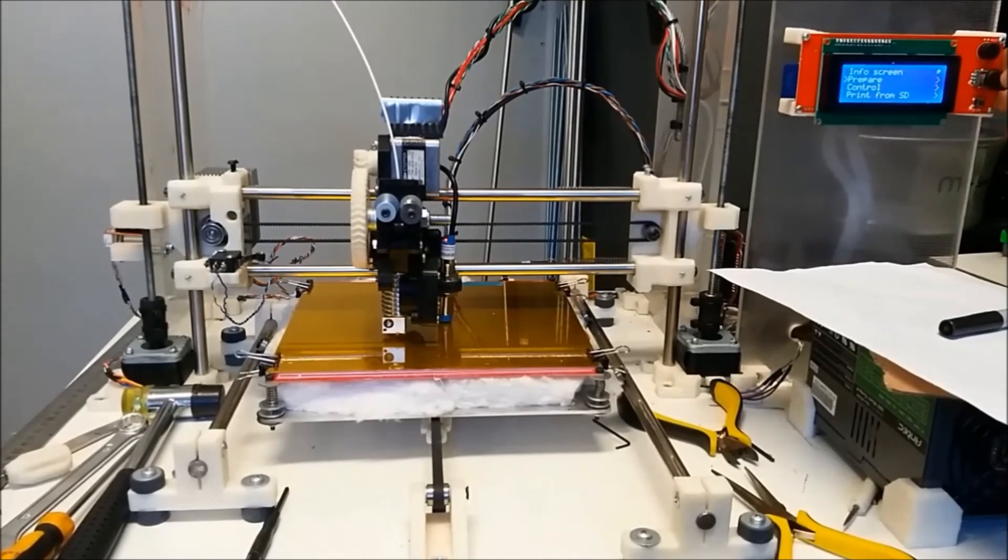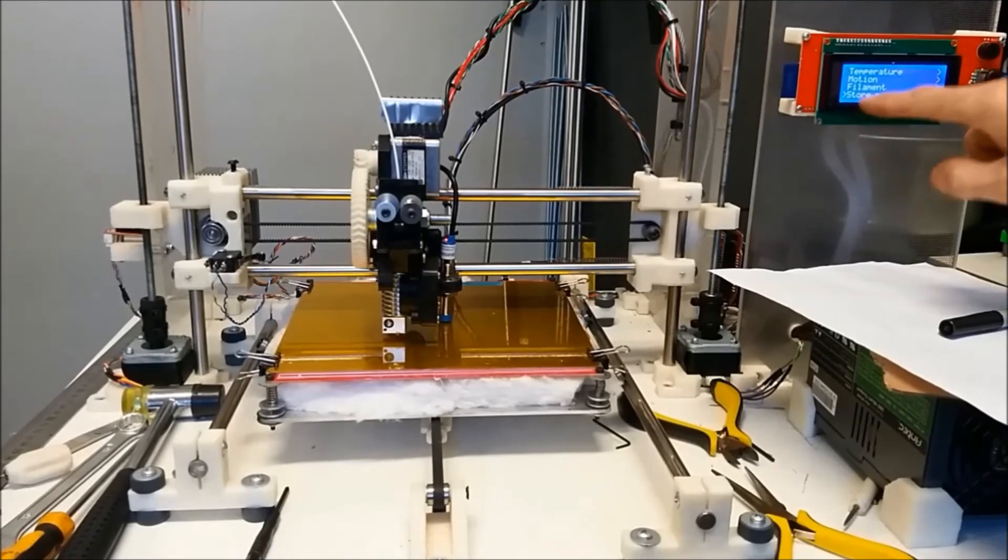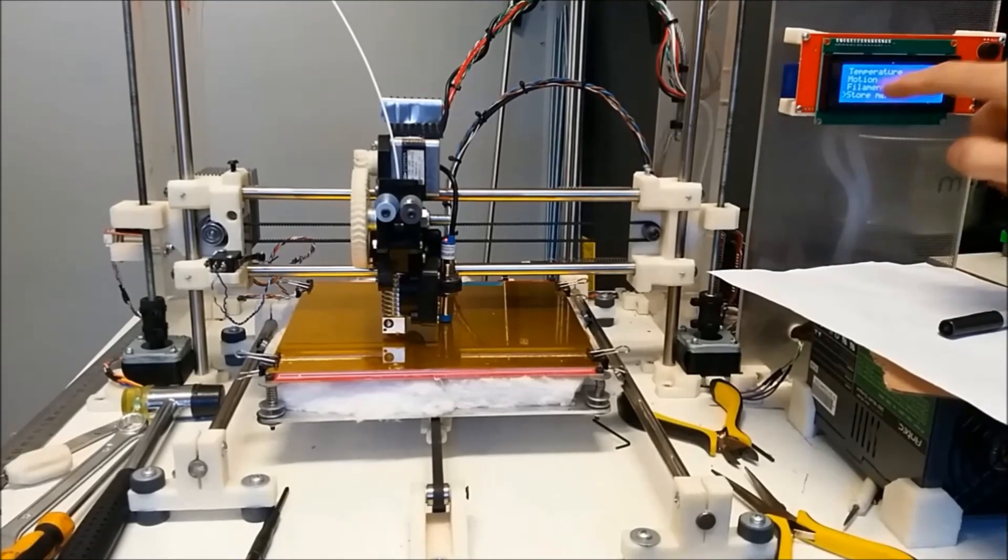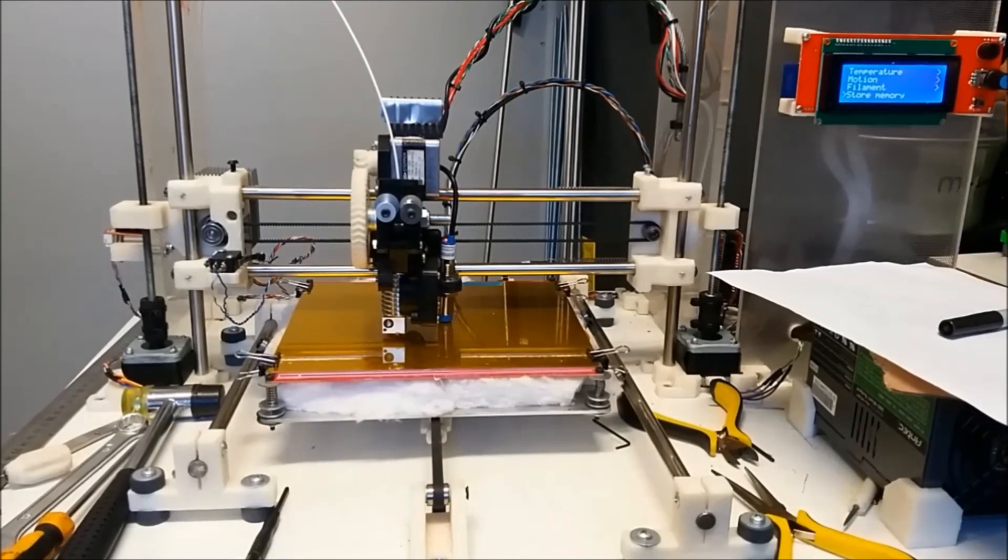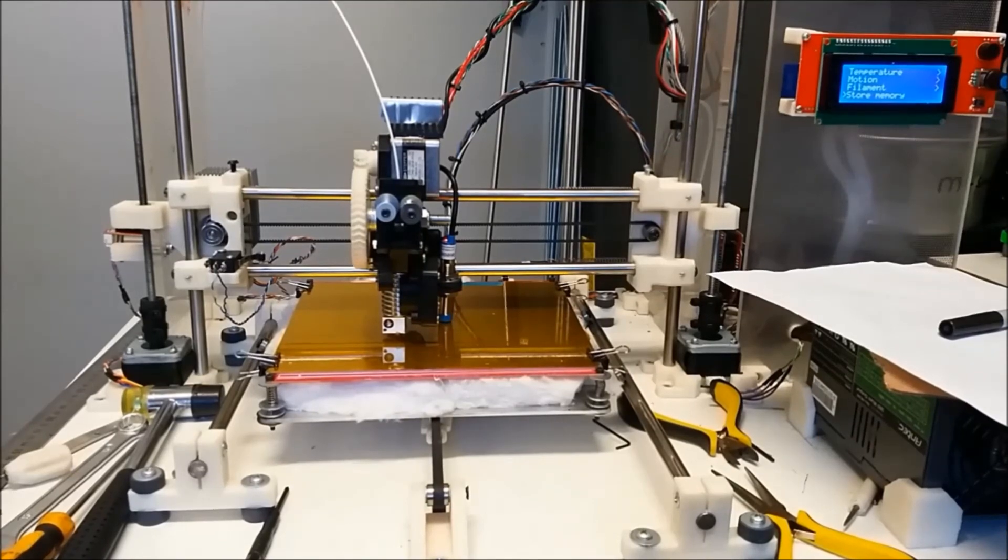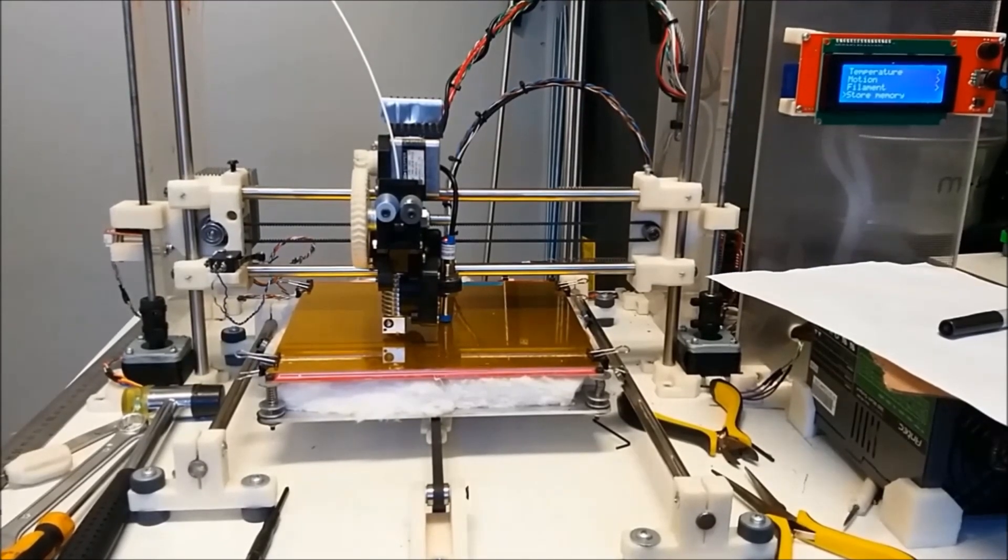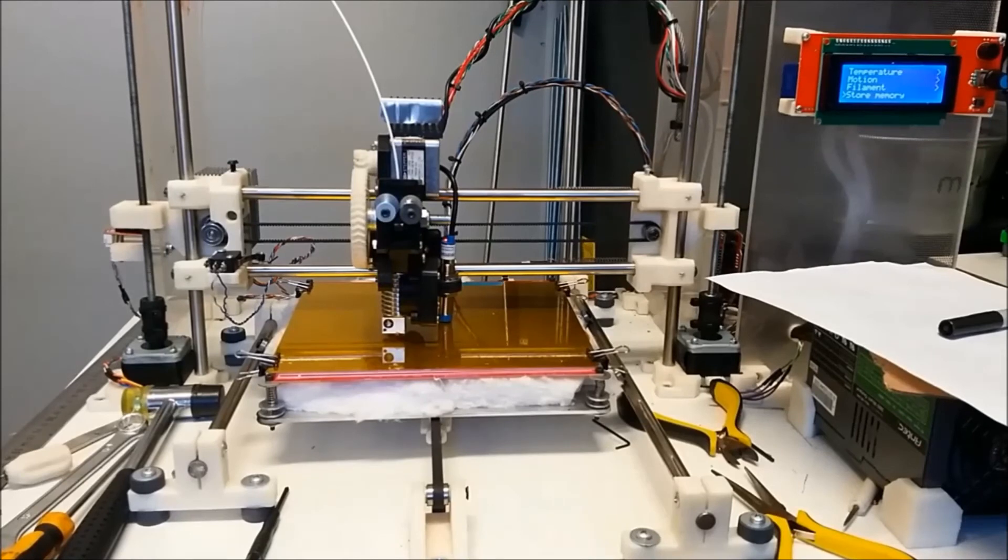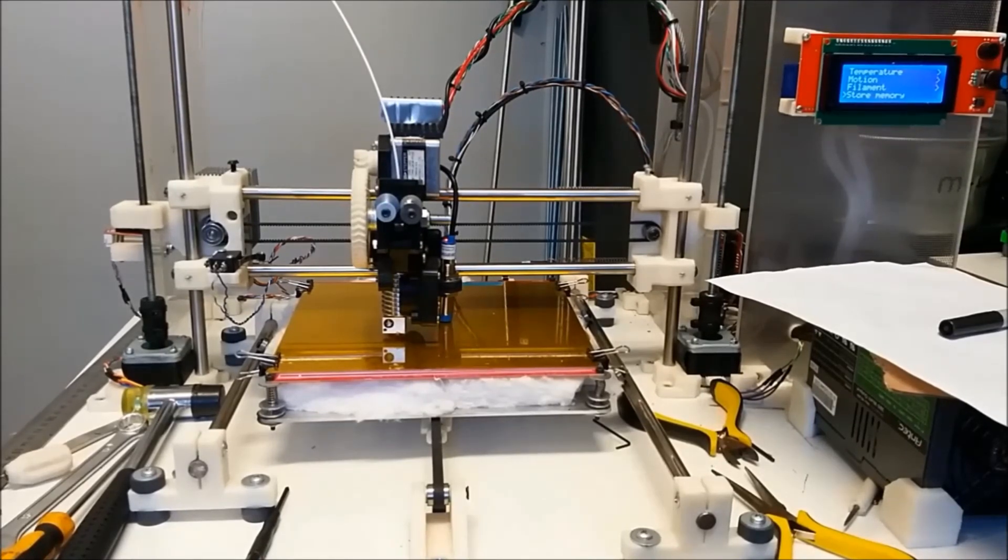Now we're going to save it. So control, store memory. Just under motion, filament, and under that store memory, push that, and it'll actually save it to the EEPROM, electrically erasable EEPROM. So if you turn the printer off and turn it on, it'll keep that setting.